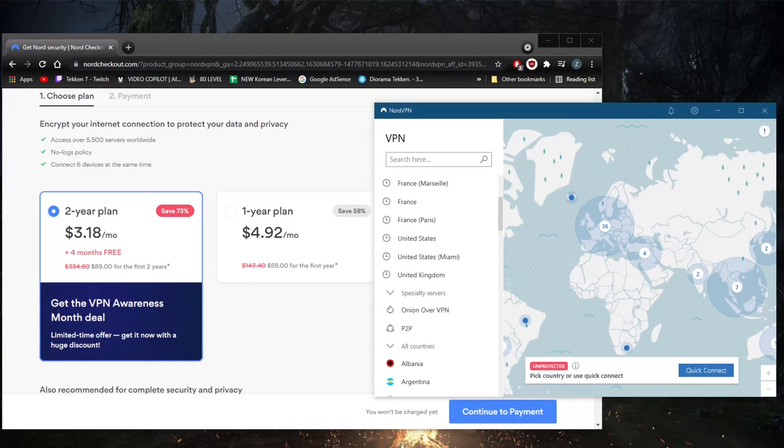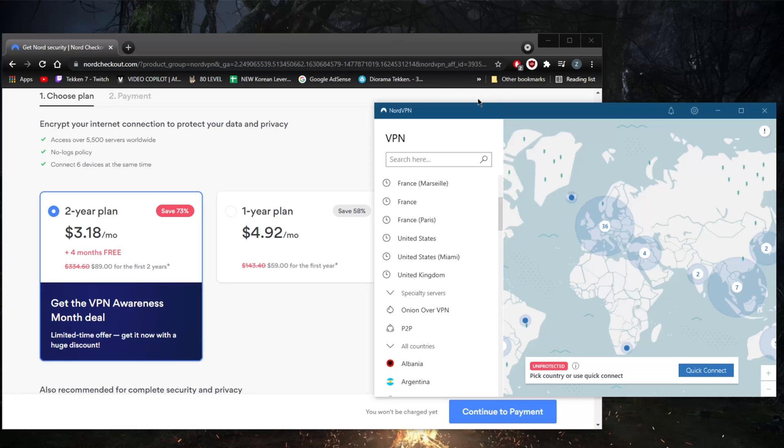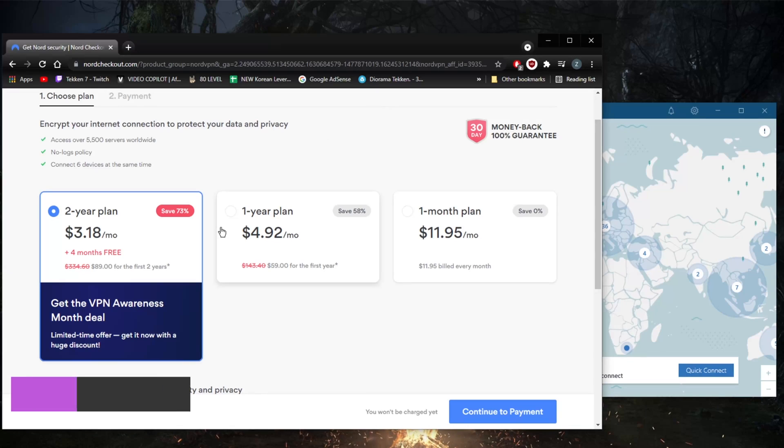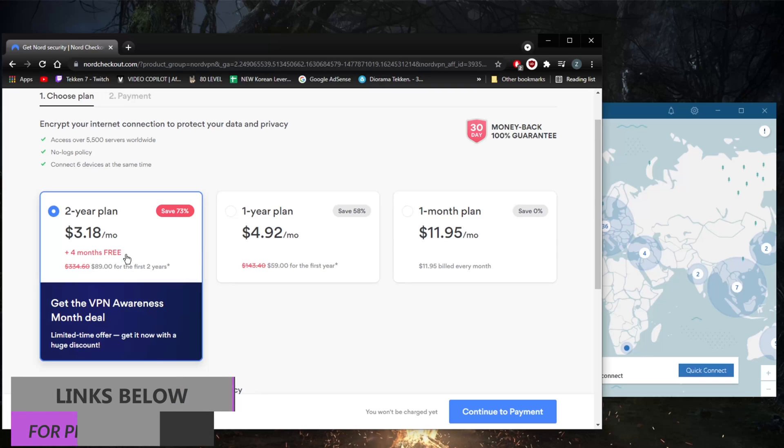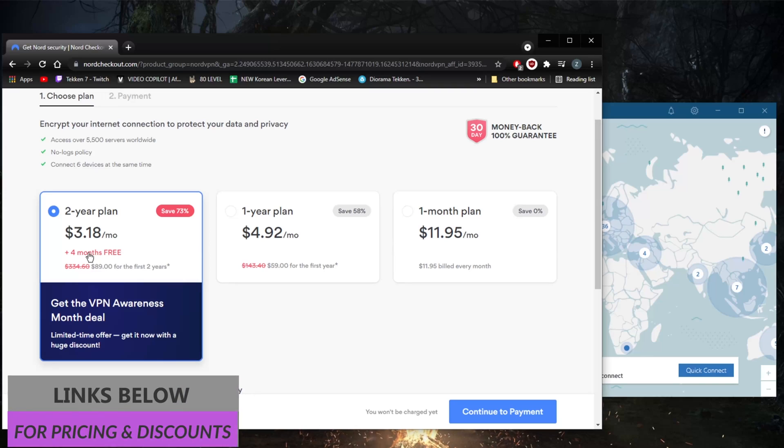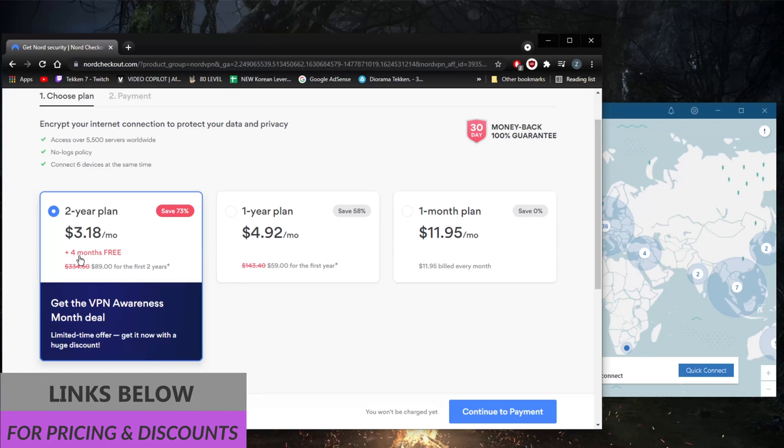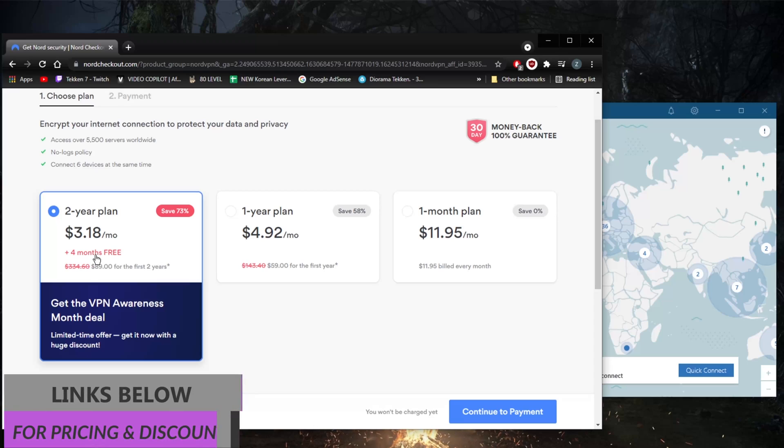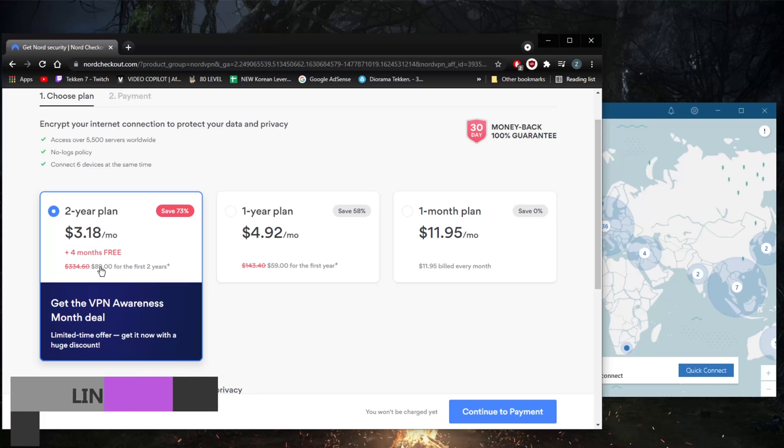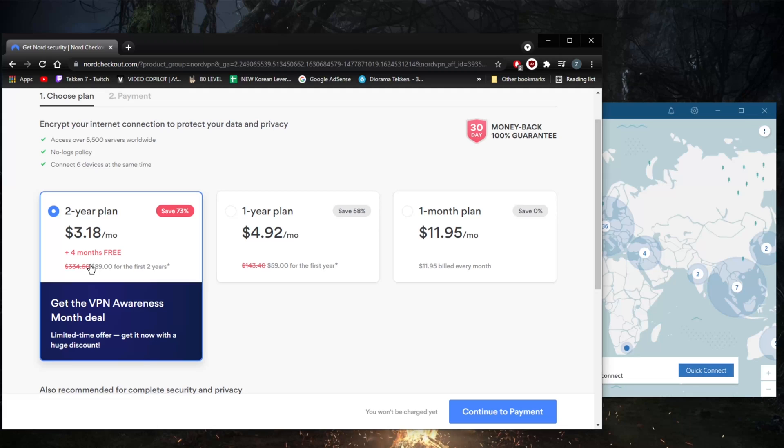Welcome back, today we're discussing whether NordVPN's pricing is justified considering the value you're getting. If you'd like to check for pricing links and discounts, including this special discount where you'll get an extra month for free—four months instead of the usual three—you'll be paying $3.18 a month rather than $3.67. Make sure to claim this deal in the description below.